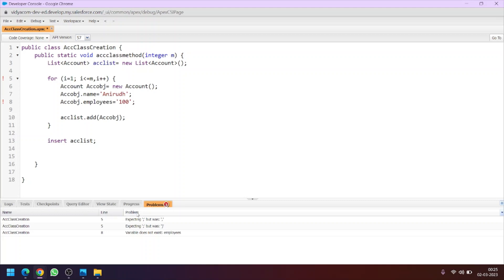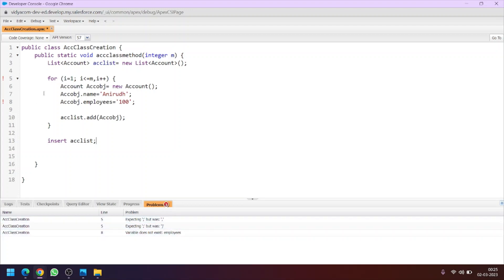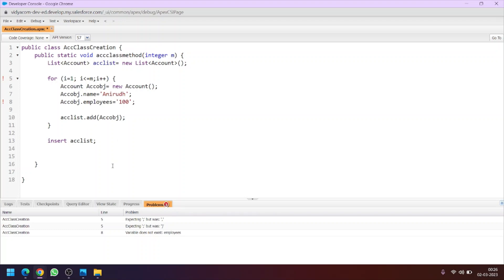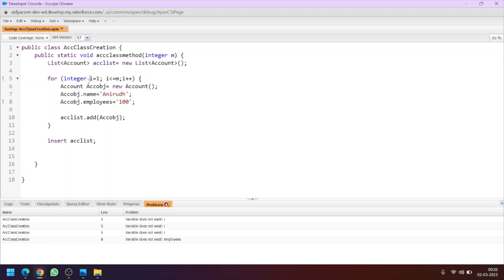Let's see what errors we are facing. To see the errors in the code we go to this tab and you can see the line number as well. In line 5 there should be a certain sign. Also, as I have used i here, I have to specify the data type — it's integer. So let's specify it as integer in the loop — you have to take care of it.